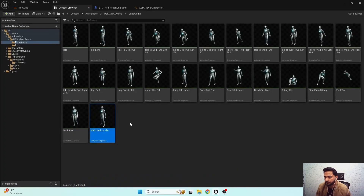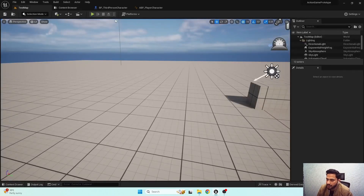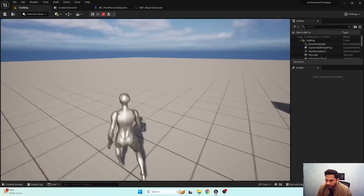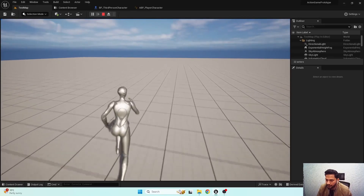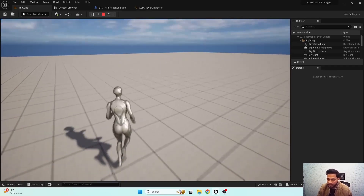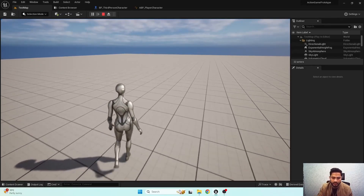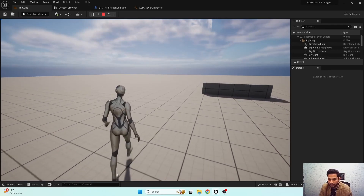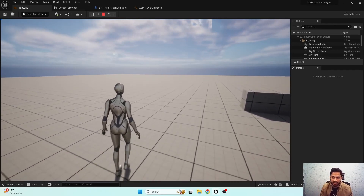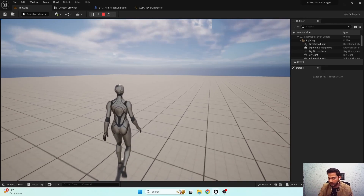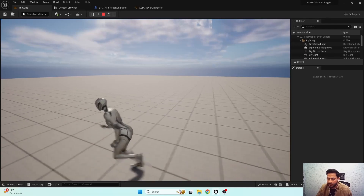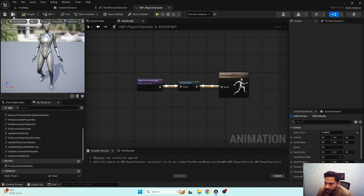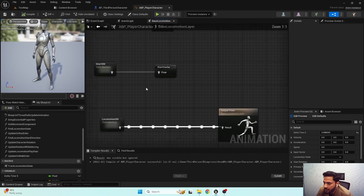The stop functionality is ready. We have one more thing to cover: transitions between every state. If we are running and press caps lock, our character performs the walk start animation and then transitions to the cycle. Similarly, if we are in walking state and press caps lock again, our character first performs the run start animation and then transitions to the cycle state. We need to fix these transition issues using animation curves.